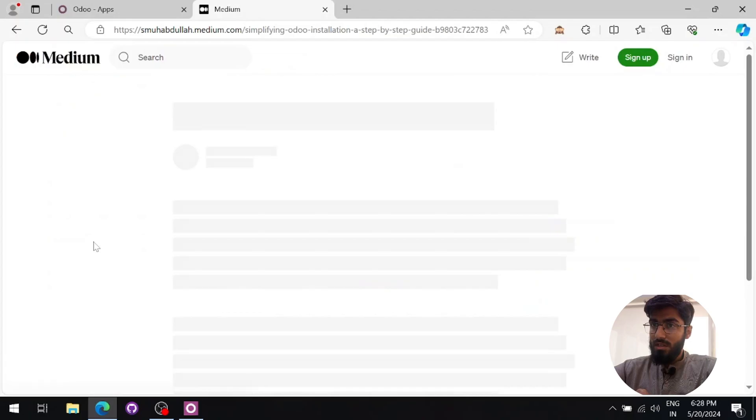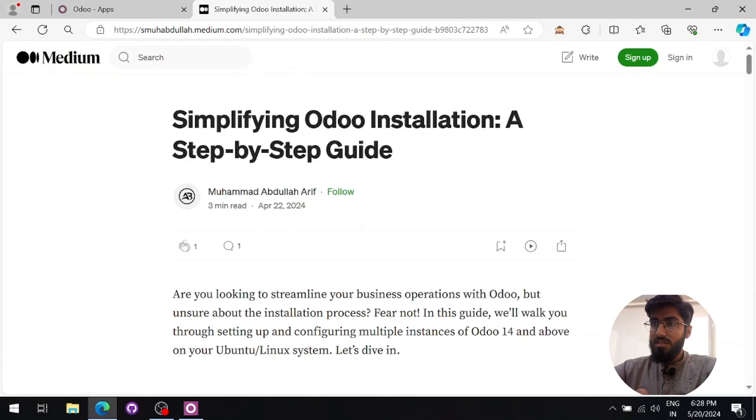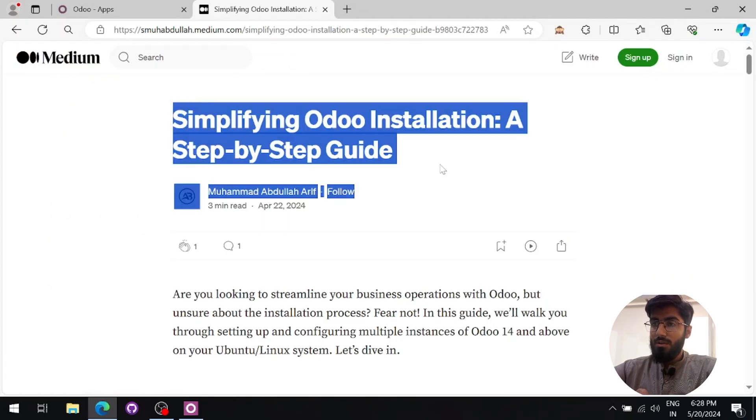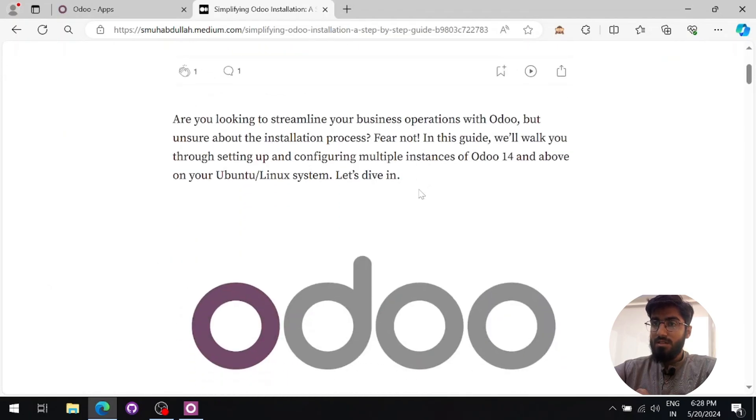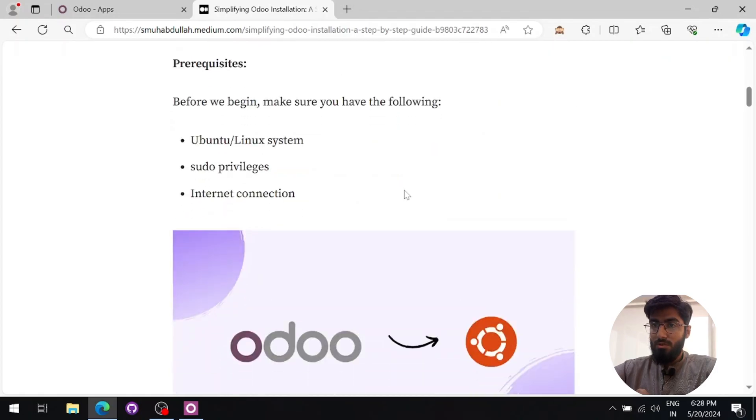If you are using Linux, you can visit the blog I wrote. The link is mentioned in the description below.